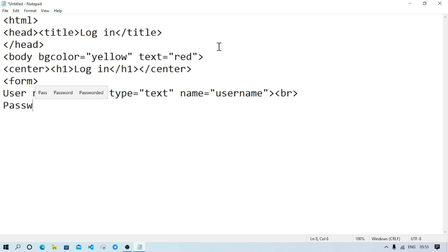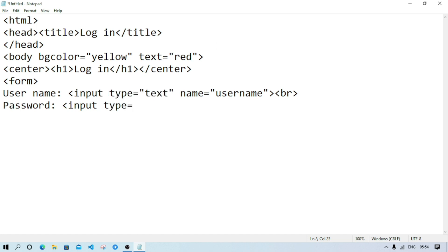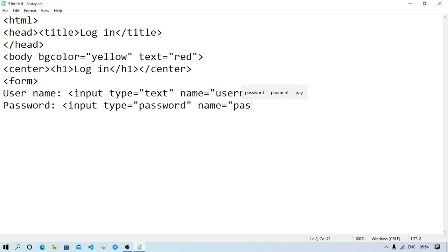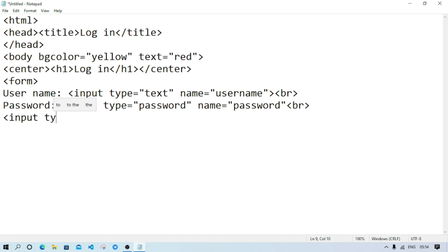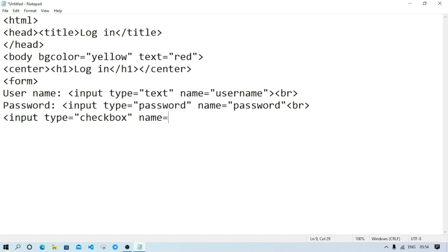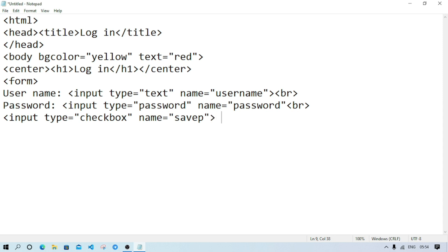Now on the next line write 'password' as the label, then input type equal password, name equal password, and again br. Suppose we will have a checkbox so the user can select whether they want to save their password or not. For that, write input type equal checkbox, name equal save password, close the bracket, then write 'save password' as the label text, followed by br.